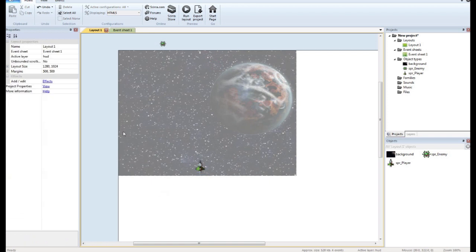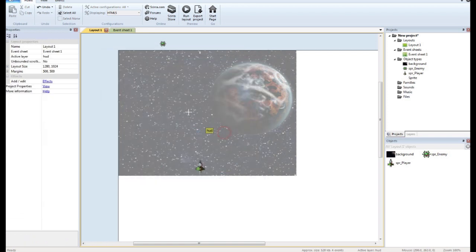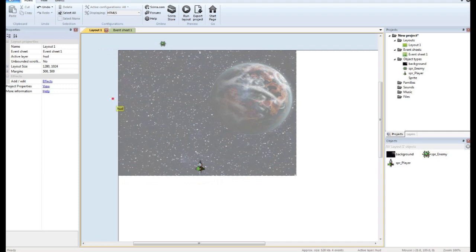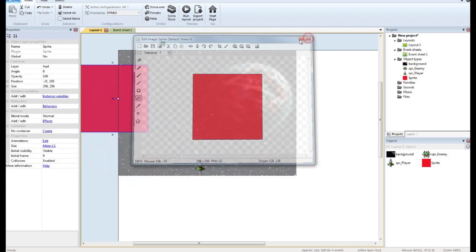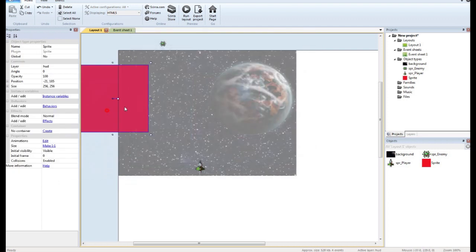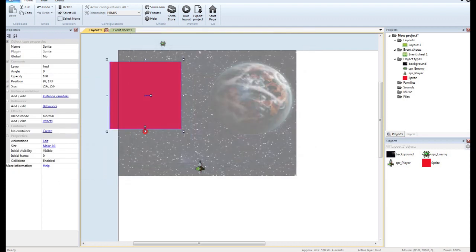The second thing we want to do is we want to add a sprite — you can bring in a sprite if you want, but I'm just going to create one in Construct. We'll make a nice red health bar.